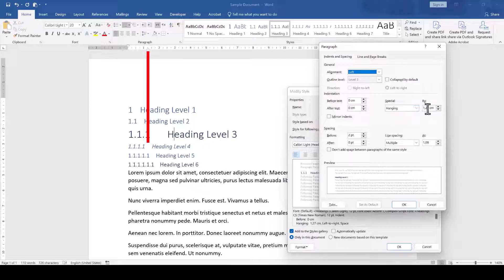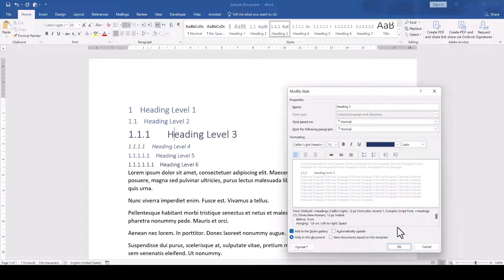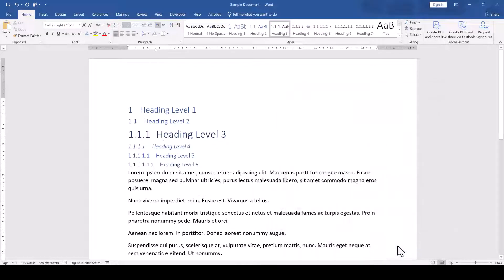However, if we change the hanging indent value to 1.8cm for example, then the heading text has enough space to start at that position.